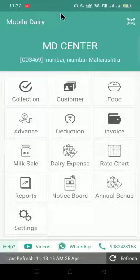Hello friends, iGuru welcomes you to the Mobile Deeri Center application. In this video, we will see how we can add food and sell food to the customer.